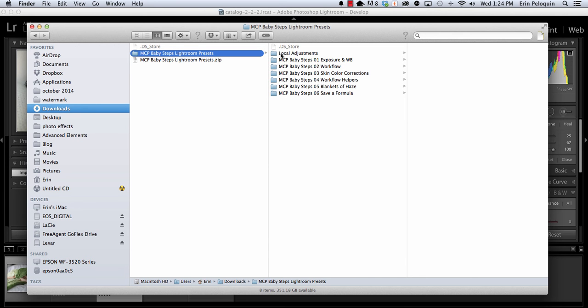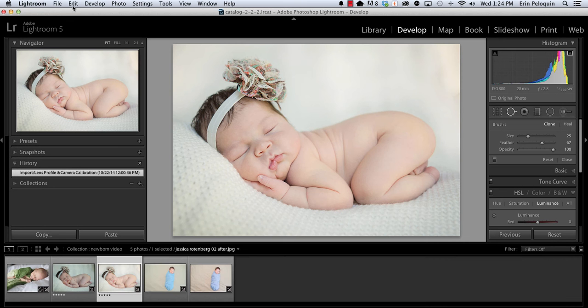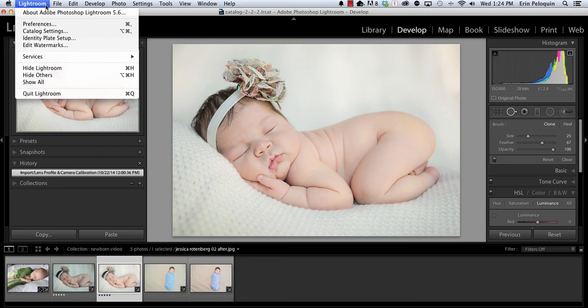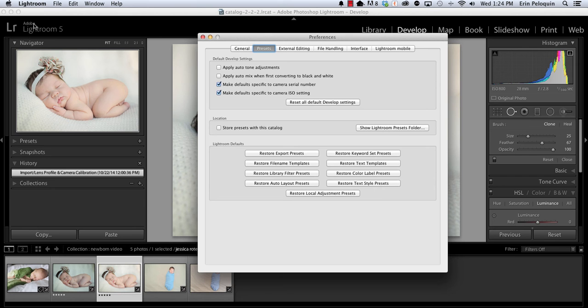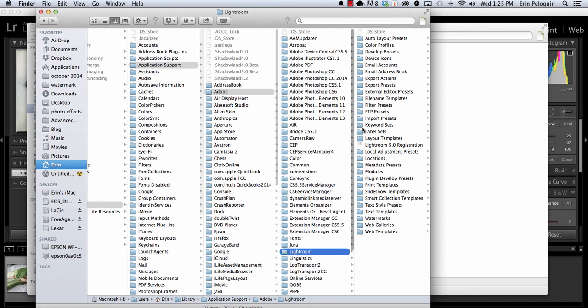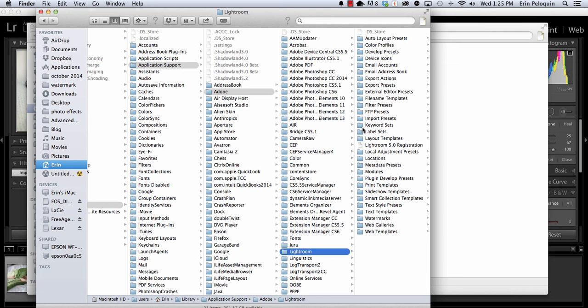The local adjustments is going to be installed separately from the other six Develop preset folders. Once you have downloaded and extracted your product, you're going to go into Lightroom and locate the Preferences menu item. If you're on a PC, you'll find Preferences on your Edit menu. If you're on a Mac, you'll find Preferences right here on your Lightroom menu. You want to activate the Presets tab of the Preferences menu item and click on Show Lightroom.